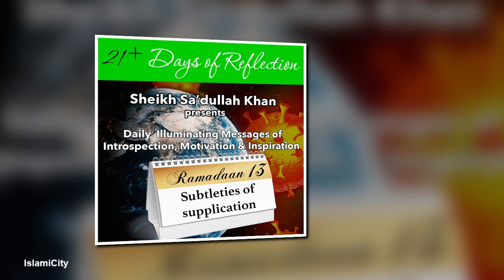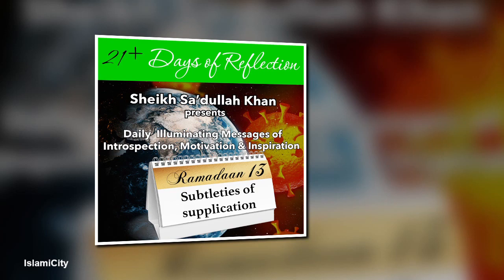We are reminded in the Quran: Wastagfiru rabbakum thumma tubu ilayh, inna rabbi rahimun wadud. So ask your Lord to forgive you your sins and turn towards Him in repentance, for surely Allah, the Lord, is a dispenser of grace, most loving.